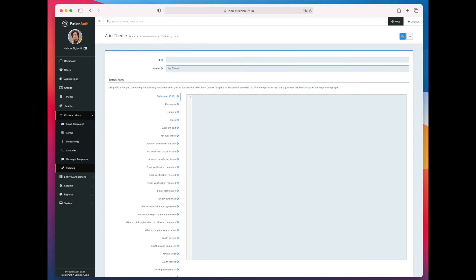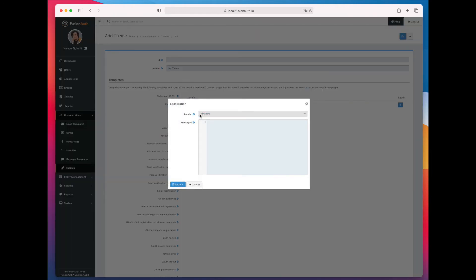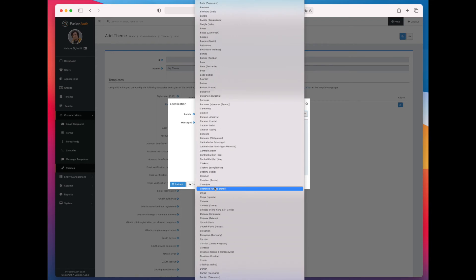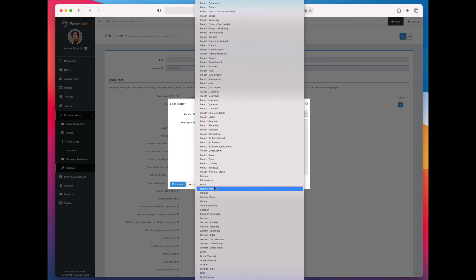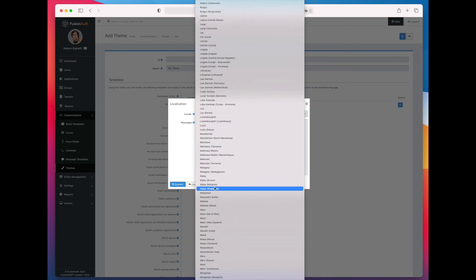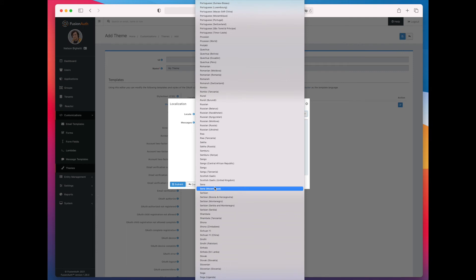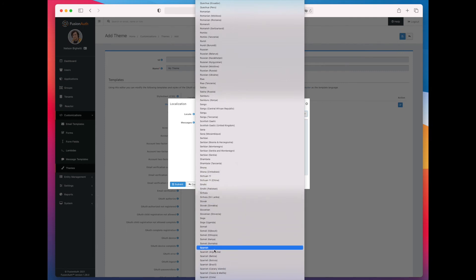Go to the messages tab, click add localization, and then you can see you can pick any of these different languages. Here I'm picking Spanish, and then you paste in the value of the keys.